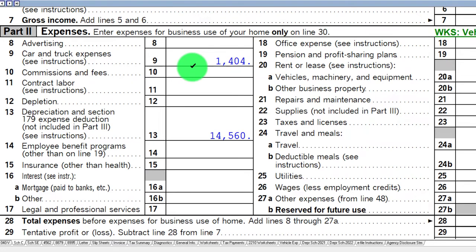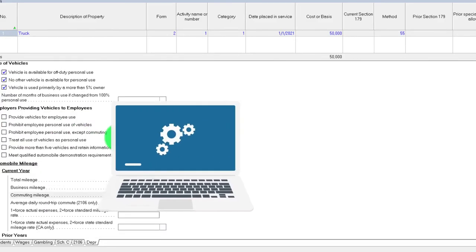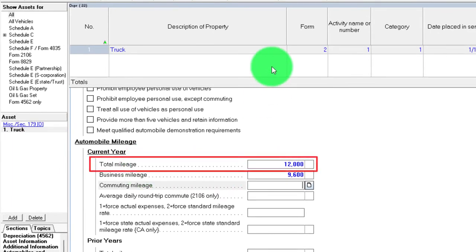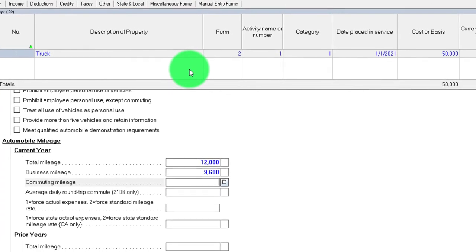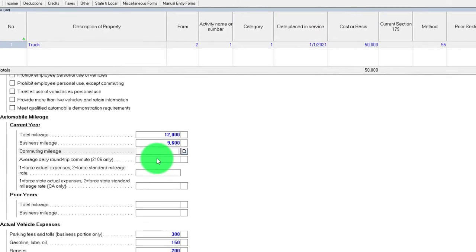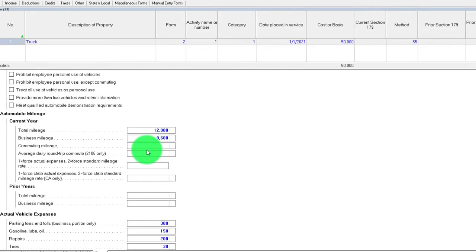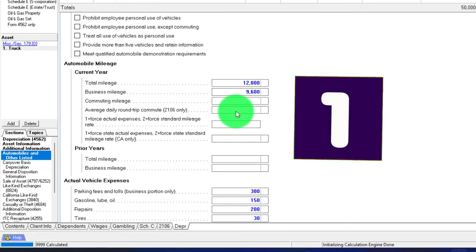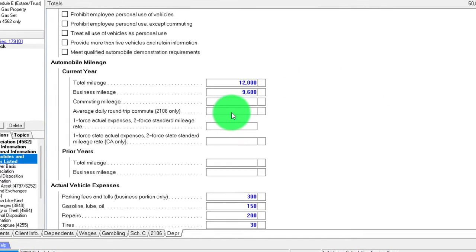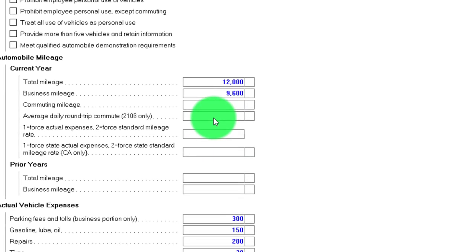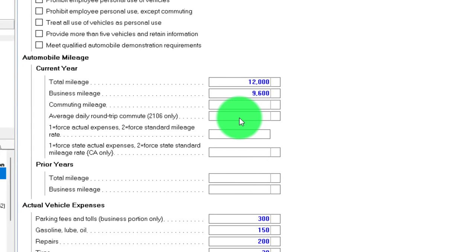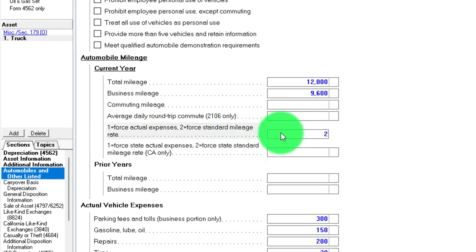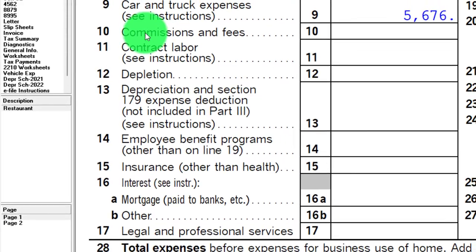Notice the system is now calculating both methods simultaneously — the mileage method up top and the actual method below — and will take the larger of the two. However, you might still want to force one method in the first year, because you also need to consider subsequent years. For example, taking accelerated depreciation in year one means less depreciation in future years, so you might prefer to lock in the standard mileage rate.